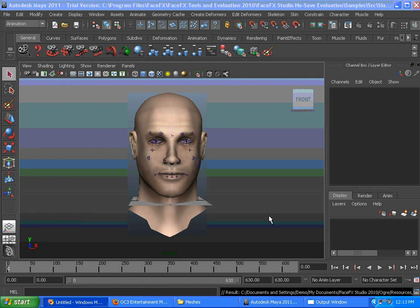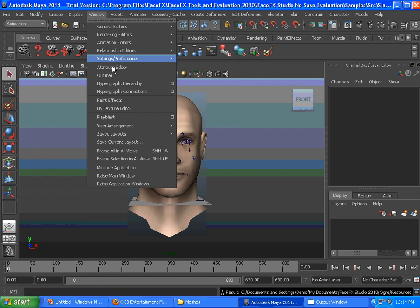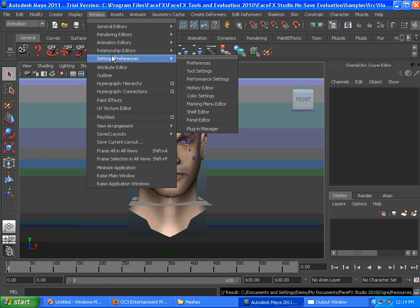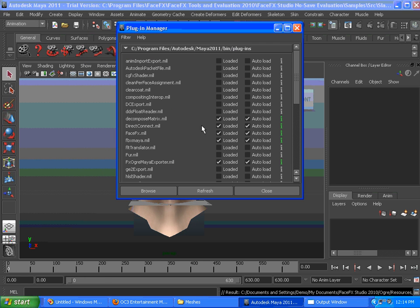Now we're going to talk about the Ogre exporters that were included in the FaceFX 2010 evaluation installer. We've got our character in Maya loaded up, and first we're going to make sure that the plugin is actually loaded in the plugin manager.